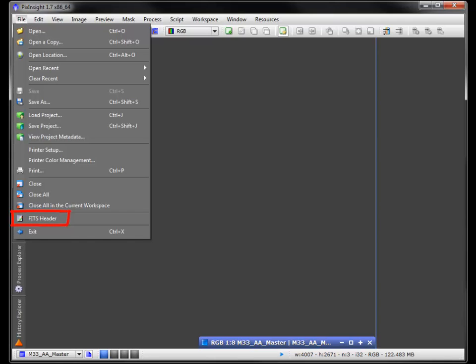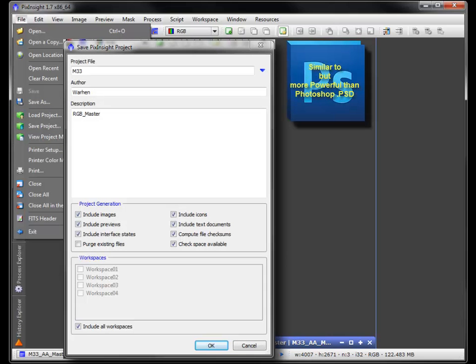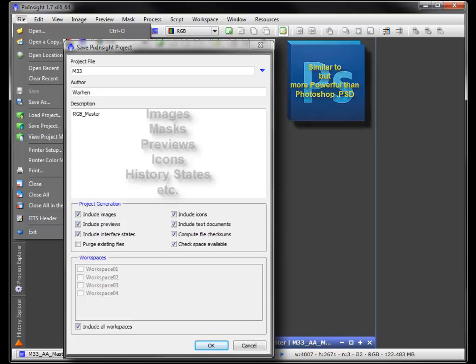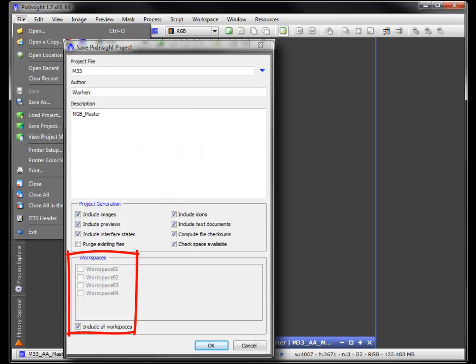It's here you can summon the FITS header. Also note, load and save project. When you save a project, you can reload it later. The elements you choose here, any previews, processes, or text, will be recalled with the image. Note too that more than one workspace can be included.